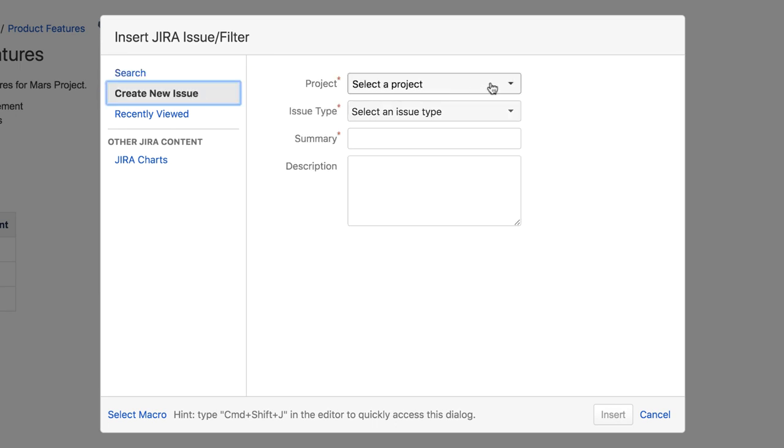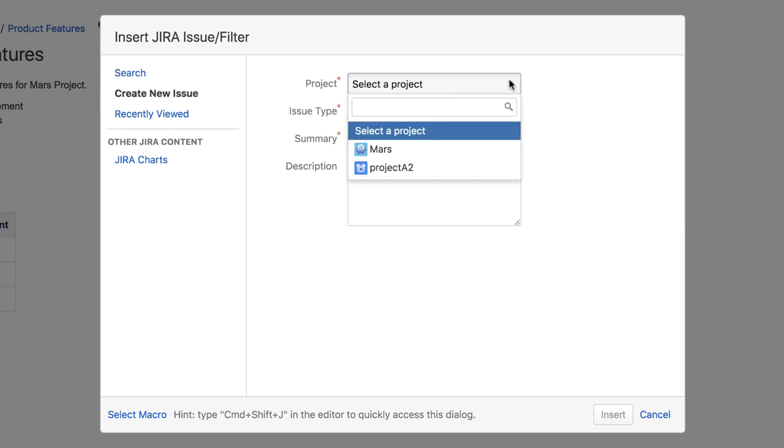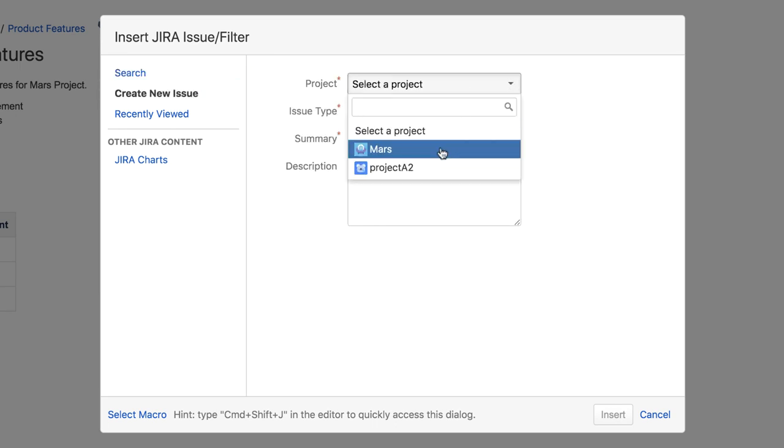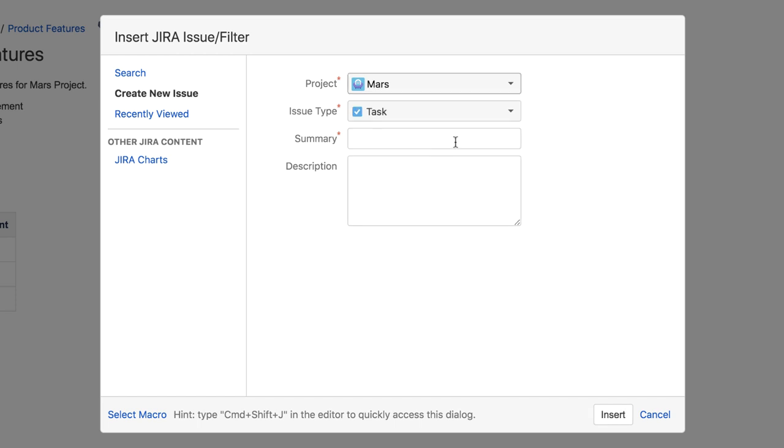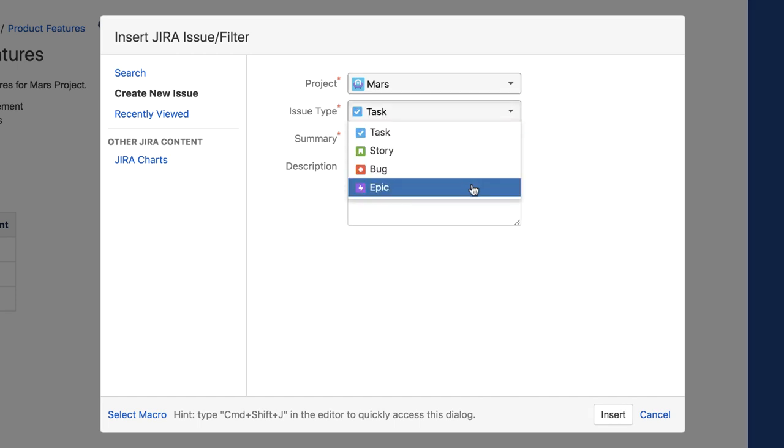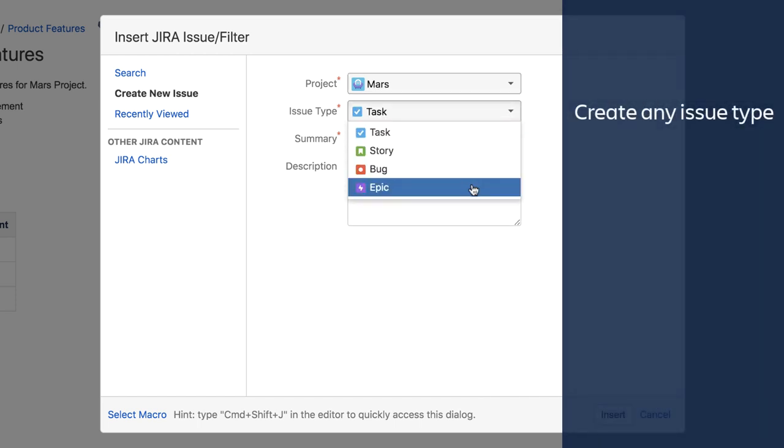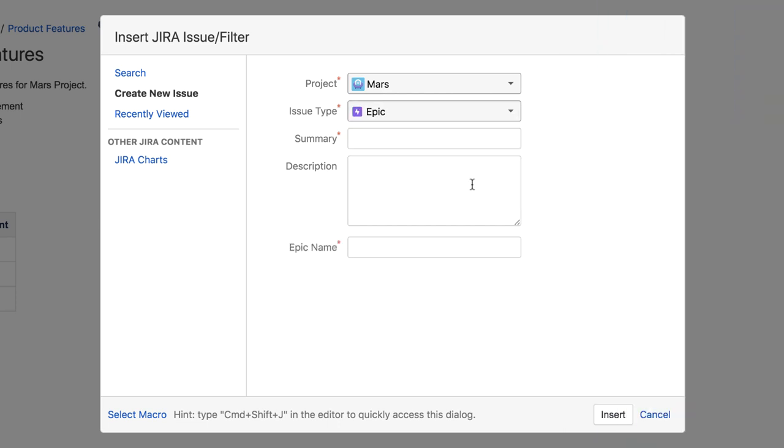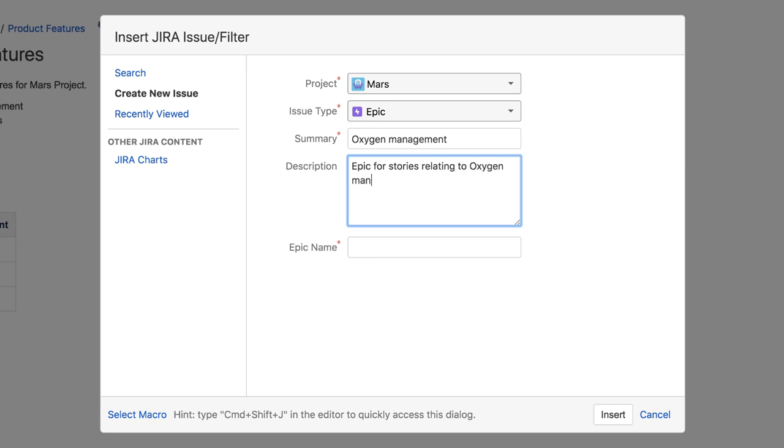Identify the target project and make sure the issue type is set to Epic. Notice you can create other issue types as well, such as a story or task. You can also provide a short summary and description if you like. Provide a name for the Epic and click Insert.